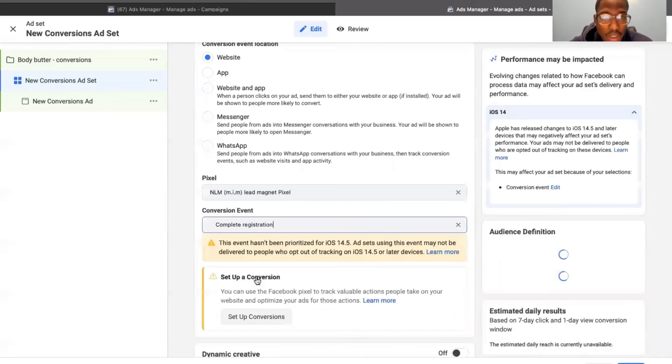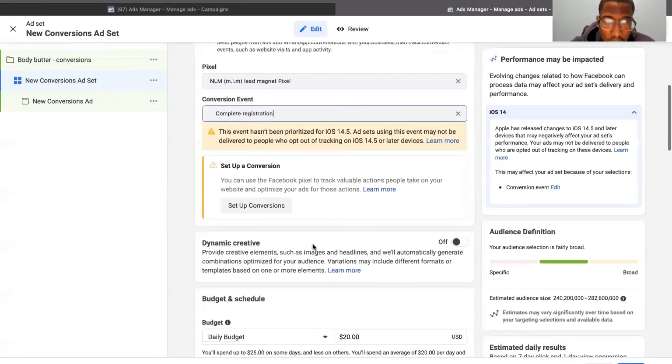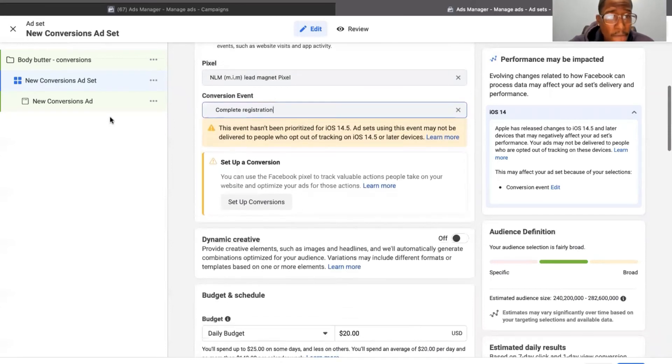So for this, let's just put complete registration. So I don't have these conversions set up, but you will go to your events manager and set up these conversions.